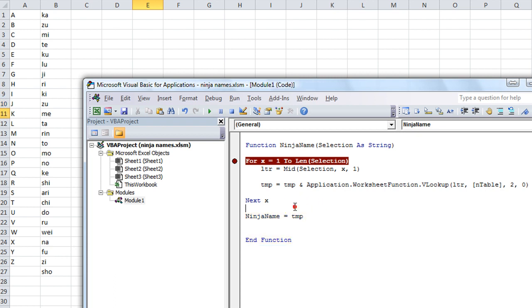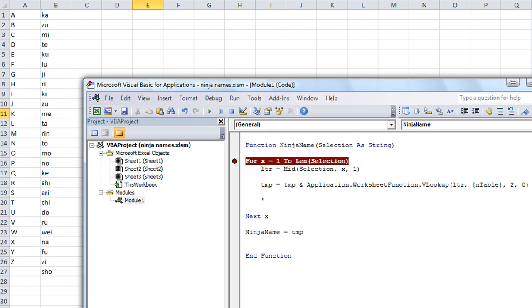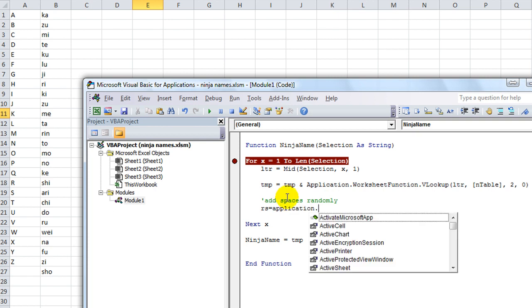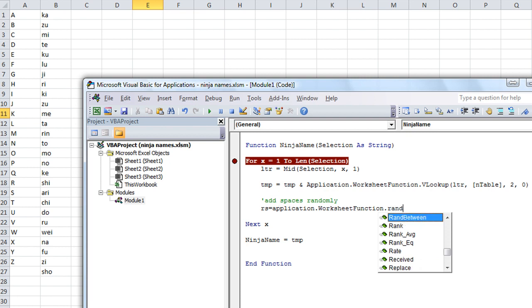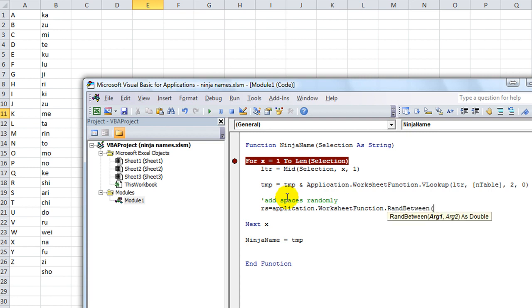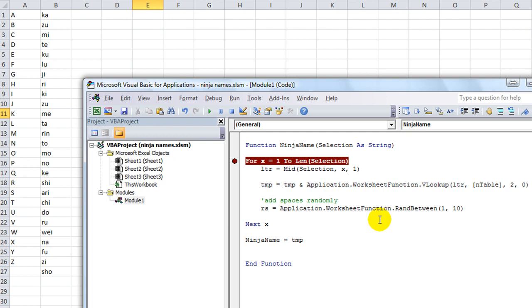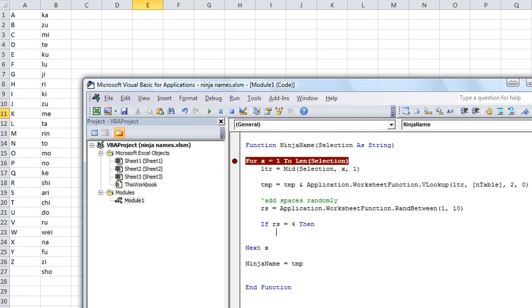Now, let's have some more fun. We're going to add, we'll get a random number. So what we need to do is add spaces randomly. So we'll say random space equals application.worksheetfunction.randBetween. This is awesome. How about between 1 and 10? So RS is going to be a random number between 1 and 10. And let's just use a couple random numbers. If RS equals, if this time around, if RS equals 4, let's say,